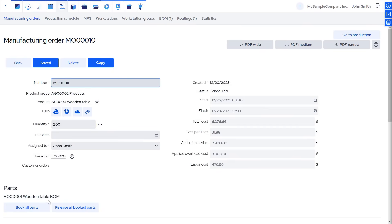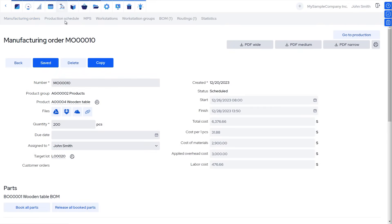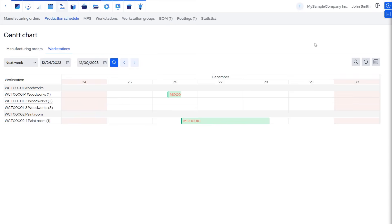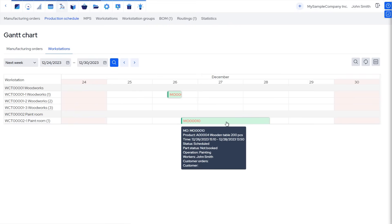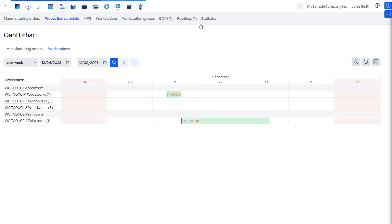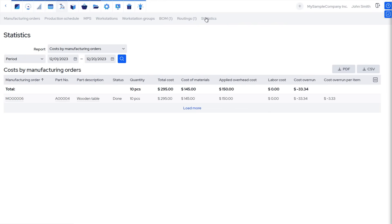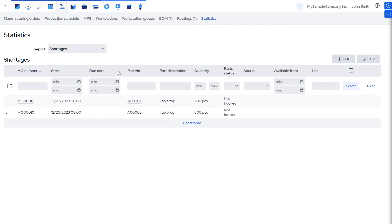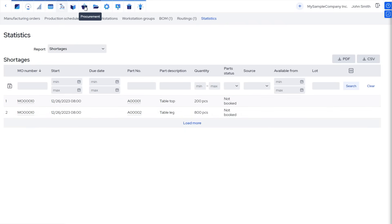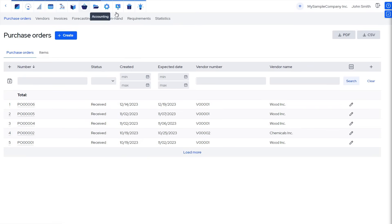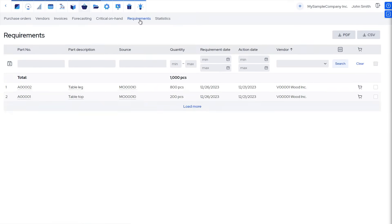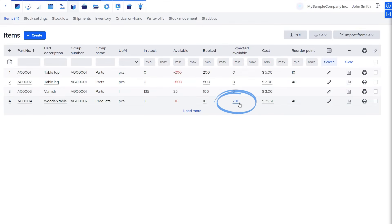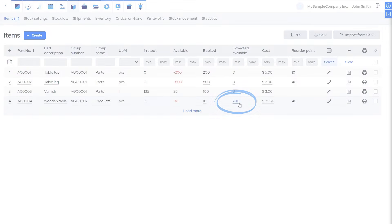As a result, three things happen. First, time from your workstation's calendar is reserved for this task. Second, the demand for materials will be seen in the shortages and purchasing reports. And third, the product will now be expected to arrive into stock on the finished date of the manufacturing order. When customer orders start coming in, the products will be booked through stock.